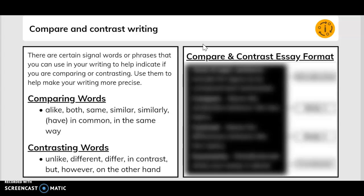Here are some comparing words: alike, both, same, similar, similarly, have, in common, in the same way. Contrasting words include: unlike, different, differ, and contrast, but, however, on the other hand.